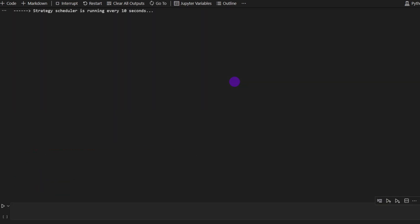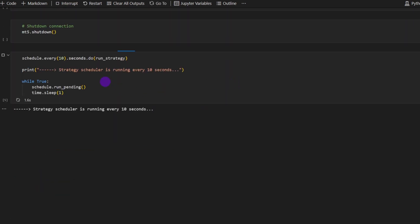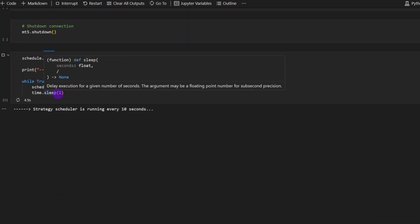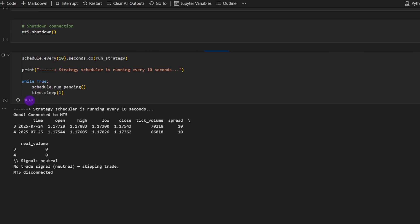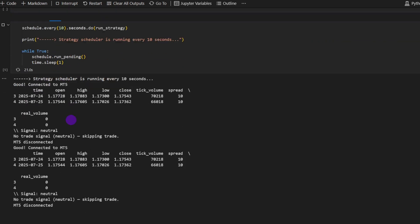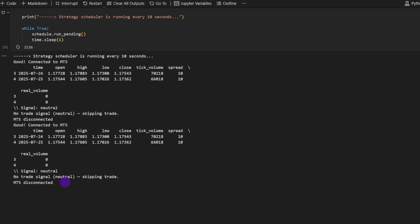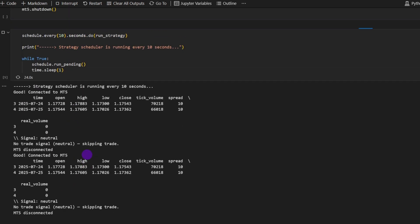So I could run it now. I'm going to run this cell, it's going to run an endless loop, as you can see. So it will be running every 10 seconds. So here we have eight, nine, and then 10 seconds. It goes to MT5, gets the data, checks the signal, no trading signal, it's not opening any trades. And another 10 seconds, it does it again, and so on.